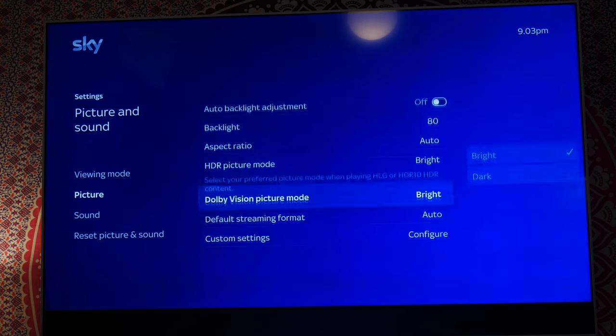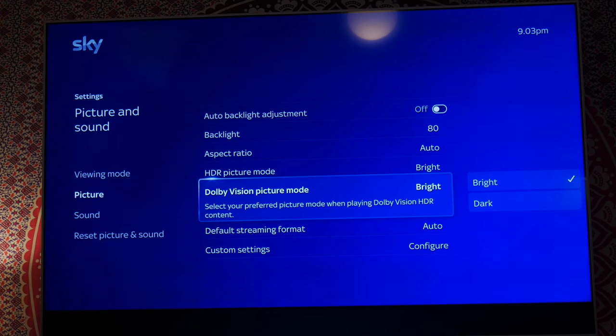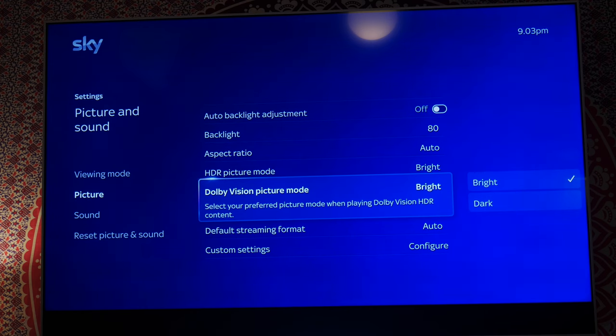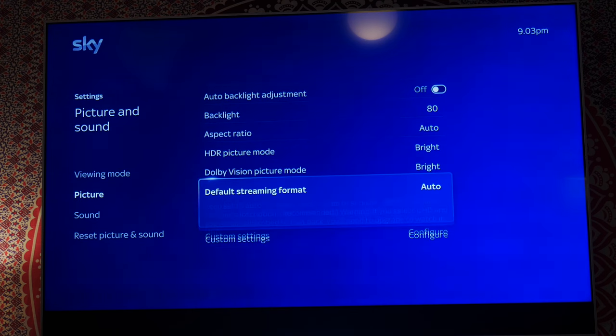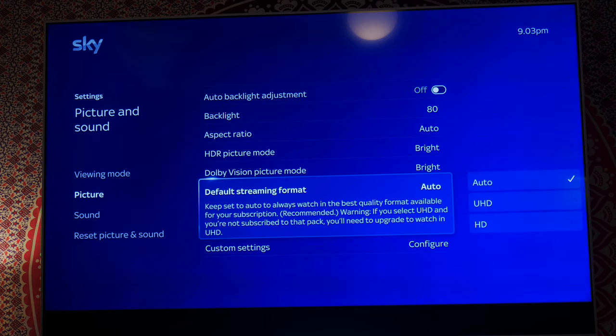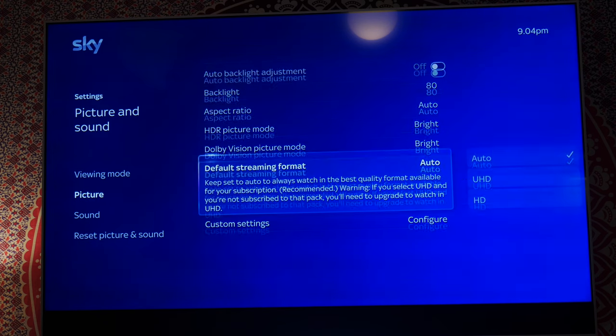And the same I've done on Dolby Vision. I think it looks absolutely fantastic when watching HDR Dolby Vision, whatever it is. It just works for me. And the auto UHD and HD is on, yeah it's on auto.